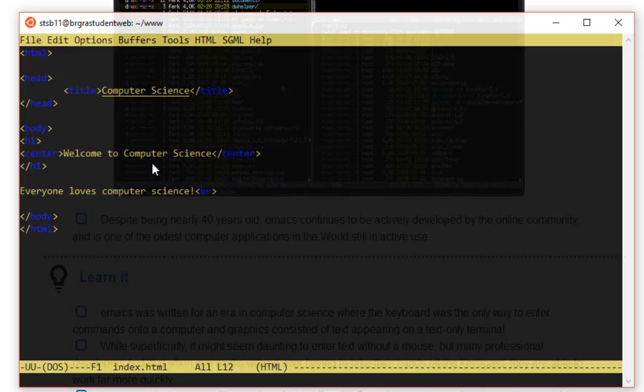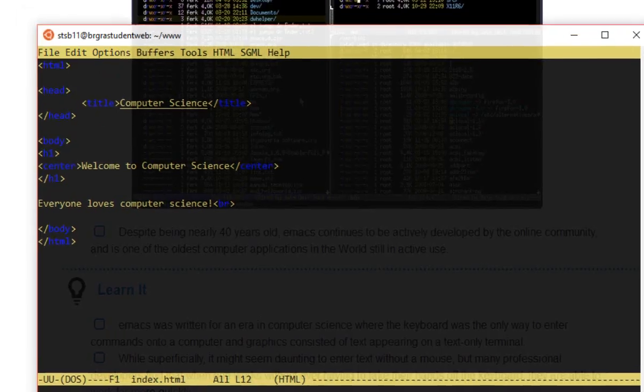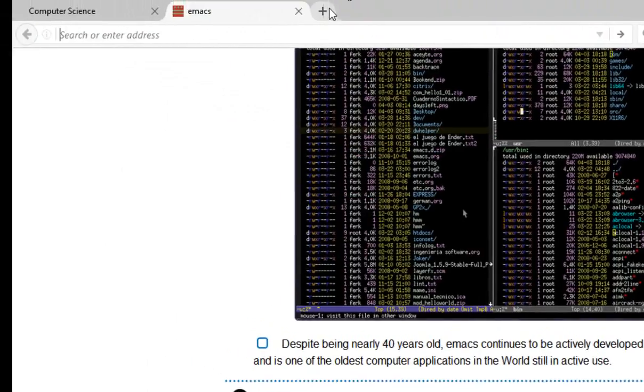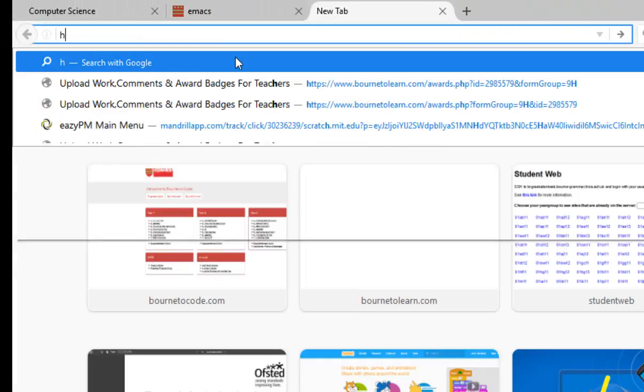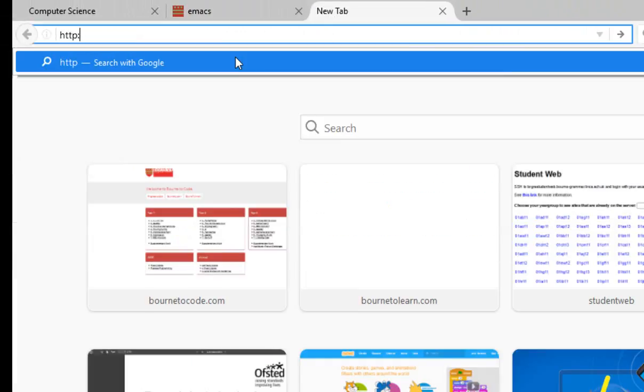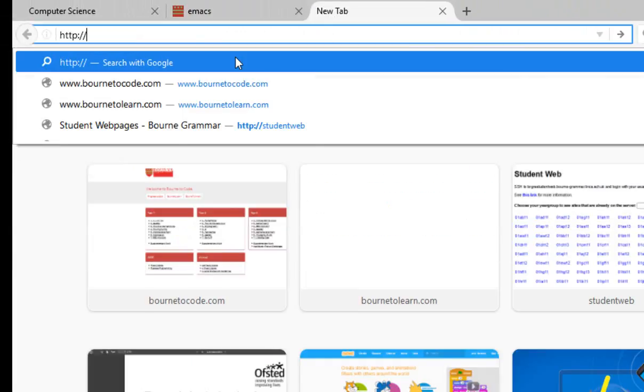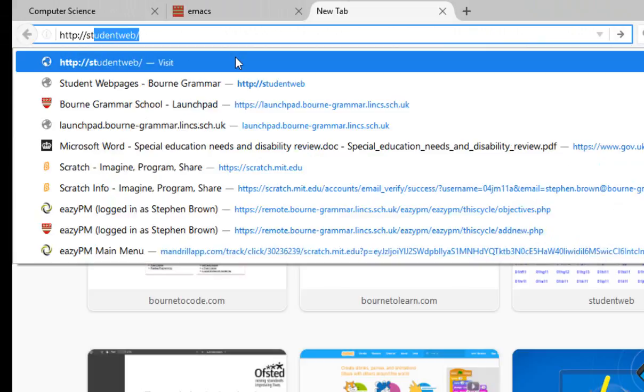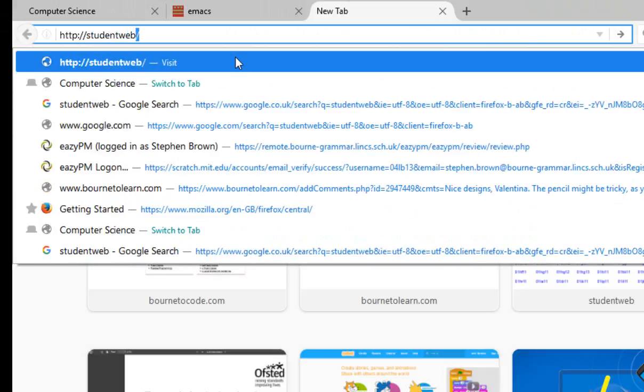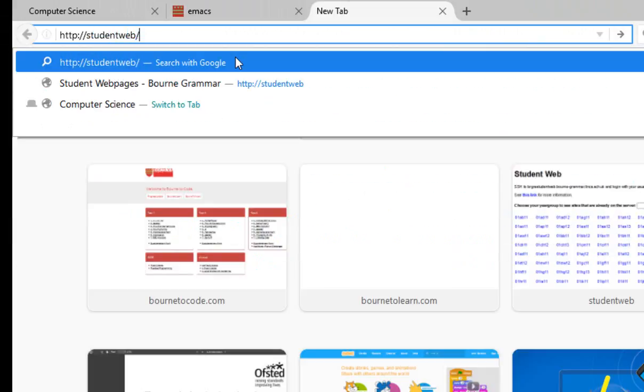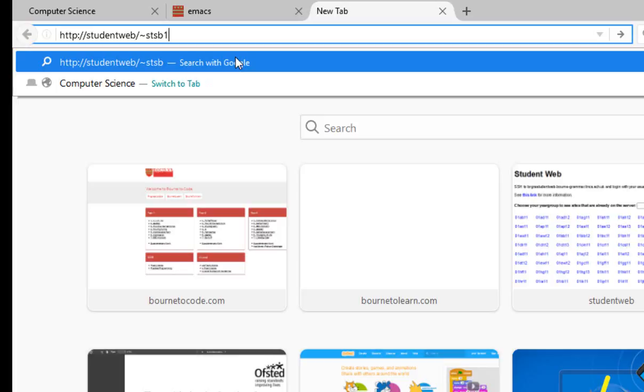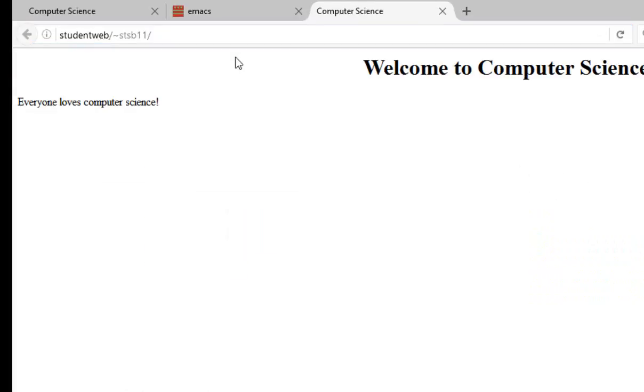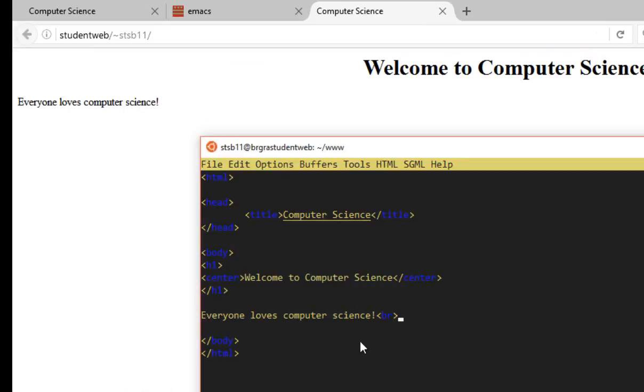And we can actually see our page right now, live, on the school intranet by opening another browser tab, and visiting http colon slash slash student web slash tilde my username, like that, and hitting enter. And sure enough, here's my page. Welcome to computer science. Everybody loves computer science. That one's a little bit bigger. Perfect. Exactly how I want it. So we're editing this live.